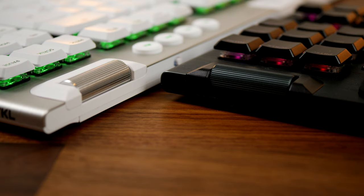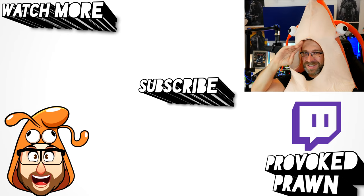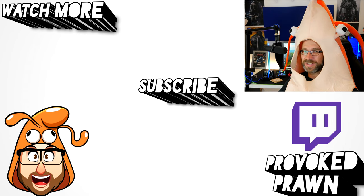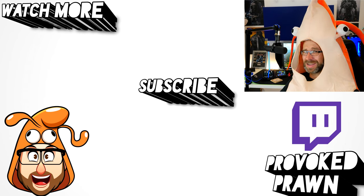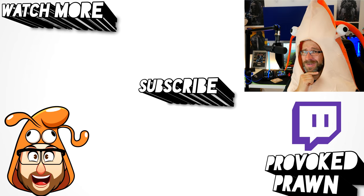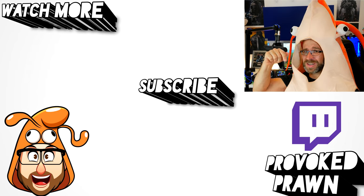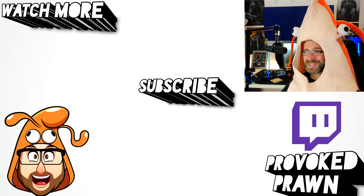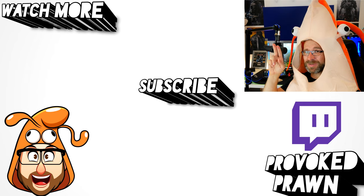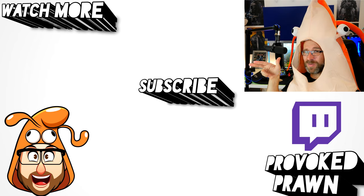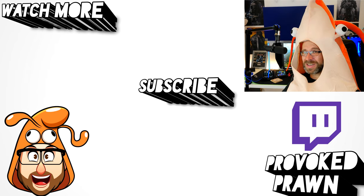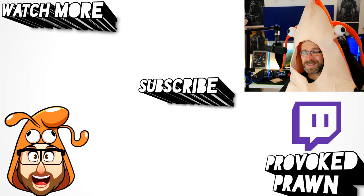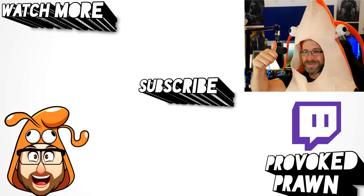Hope you found this video useful, thanks for watching. This has been the Provoked Prawn. Be sure to check out the description for other information you might find interesting and subscribe and watch these other videos as well that I think might be useful to you. Have a great life.